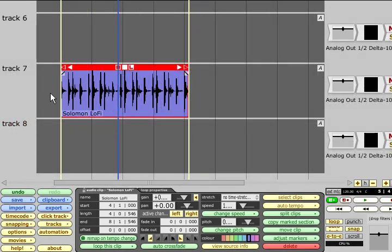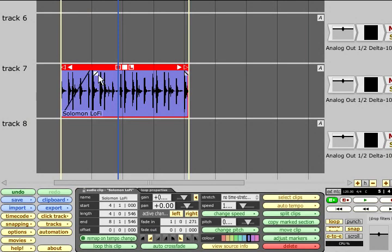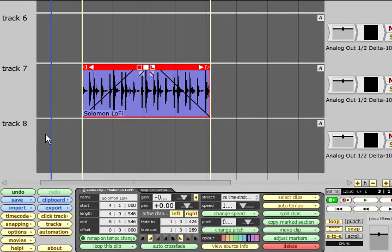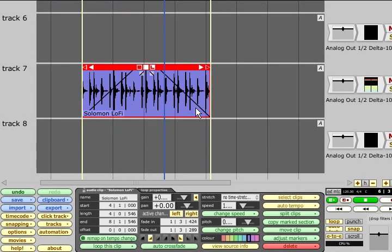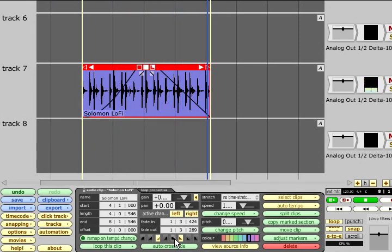Each audio clip can have a fade in or fade out applied, again non-destructively, using the dedicated handles at the start and end. Dragging these handles will create linear fades as indicated by the graphic display. Non-linear fades can be selected via the buttons in the clip's properties panel.